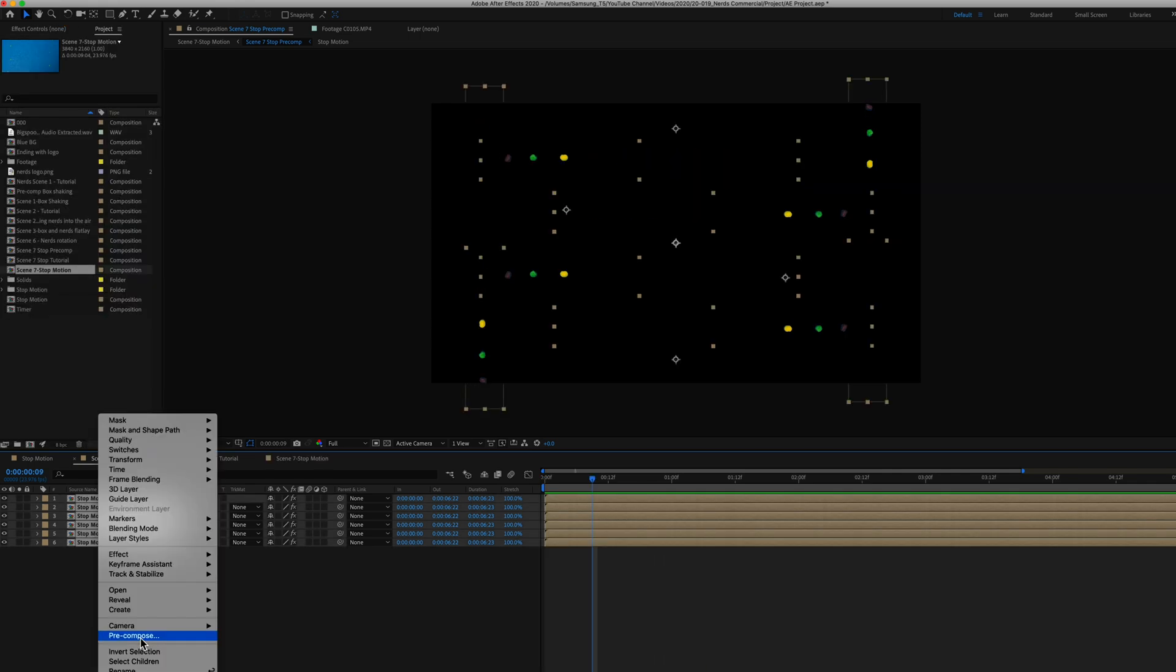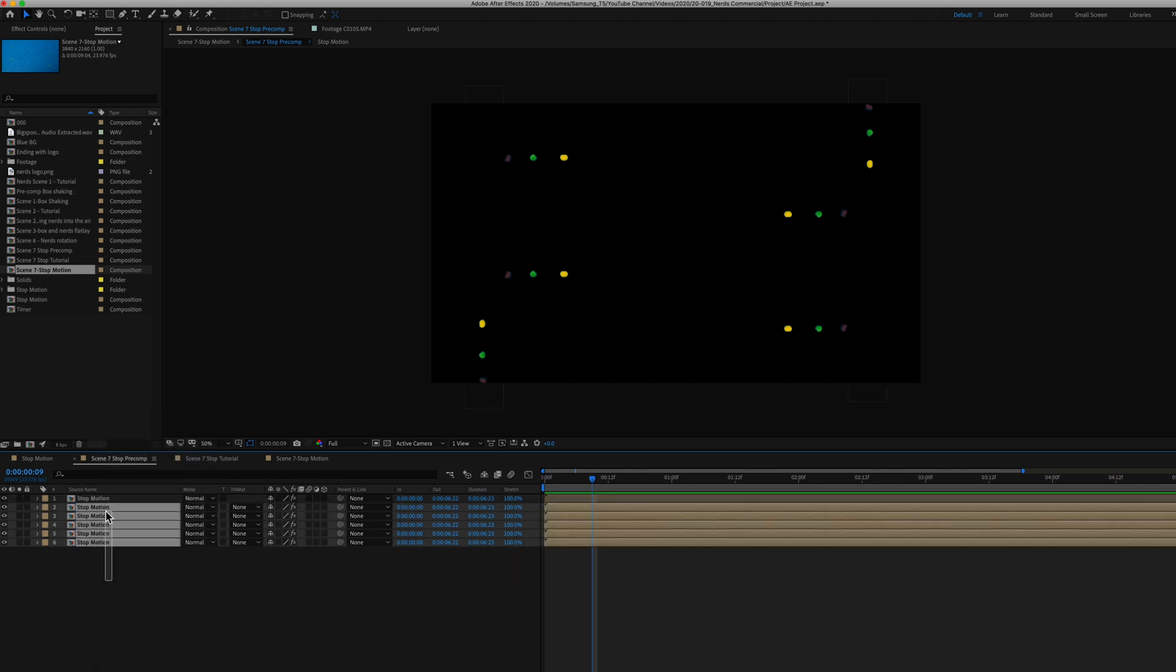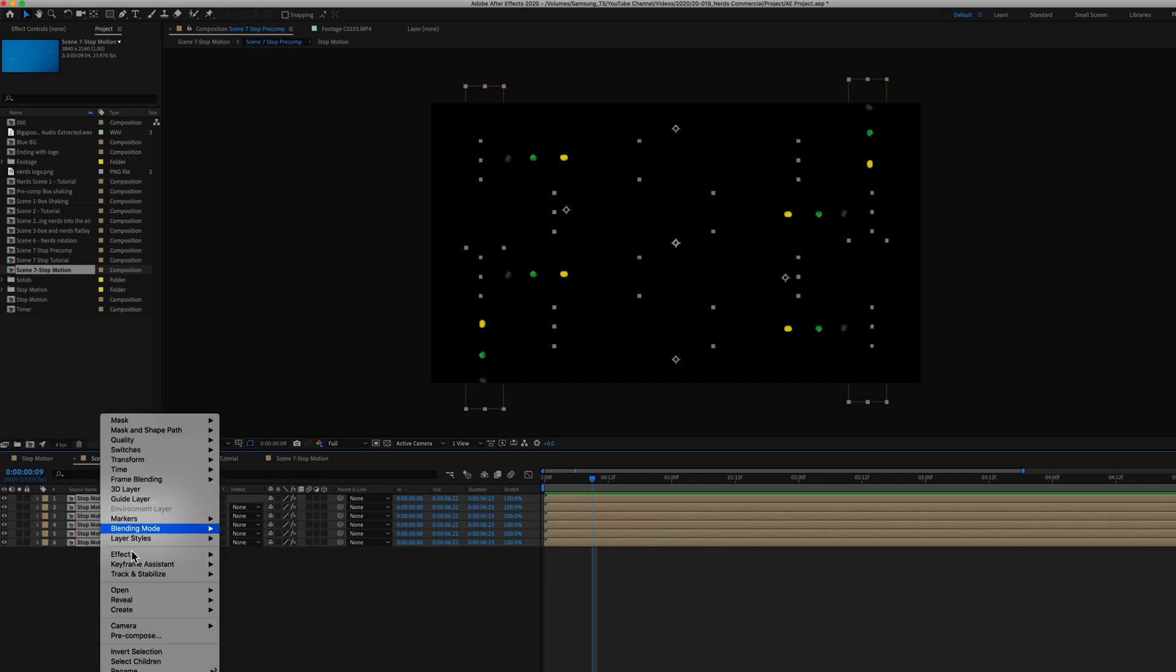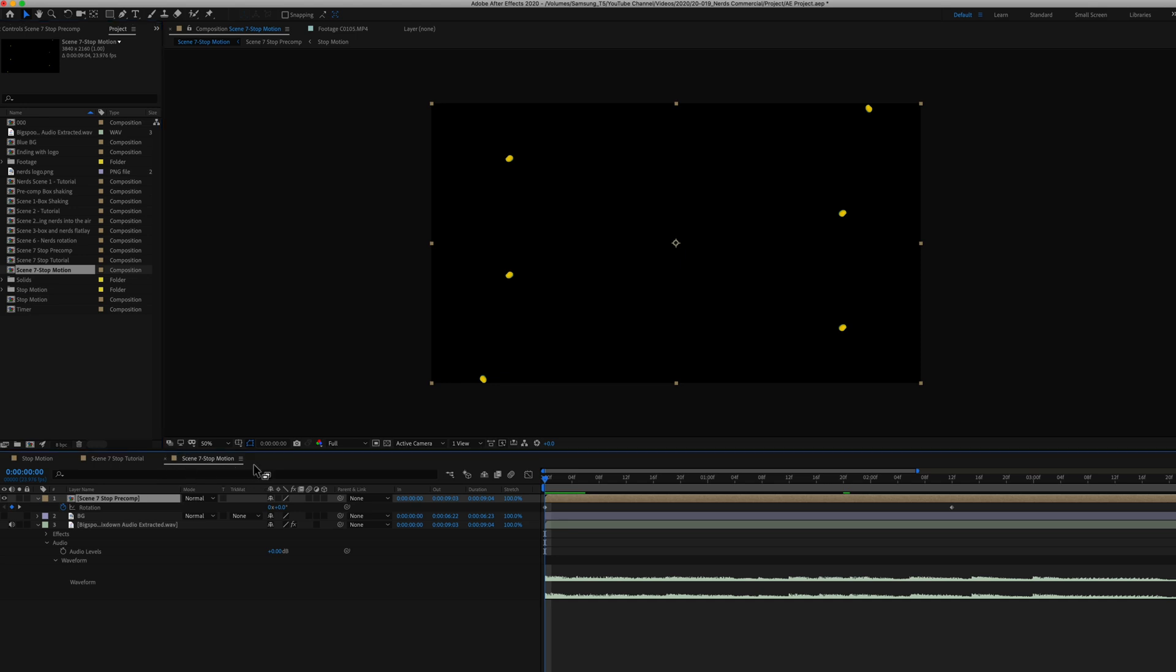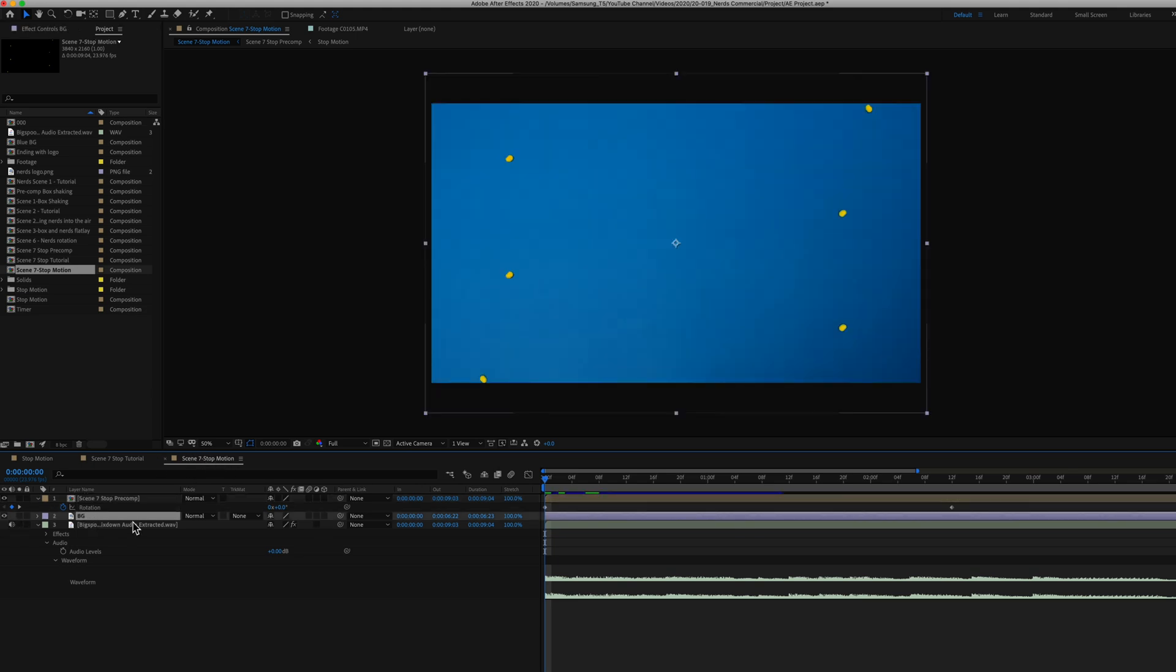So what I did next was to make a composition out of these layers. So selecting all of them and clicking on pre-compose. From there I created a new composition, in this case called scene 7 stop-motion.